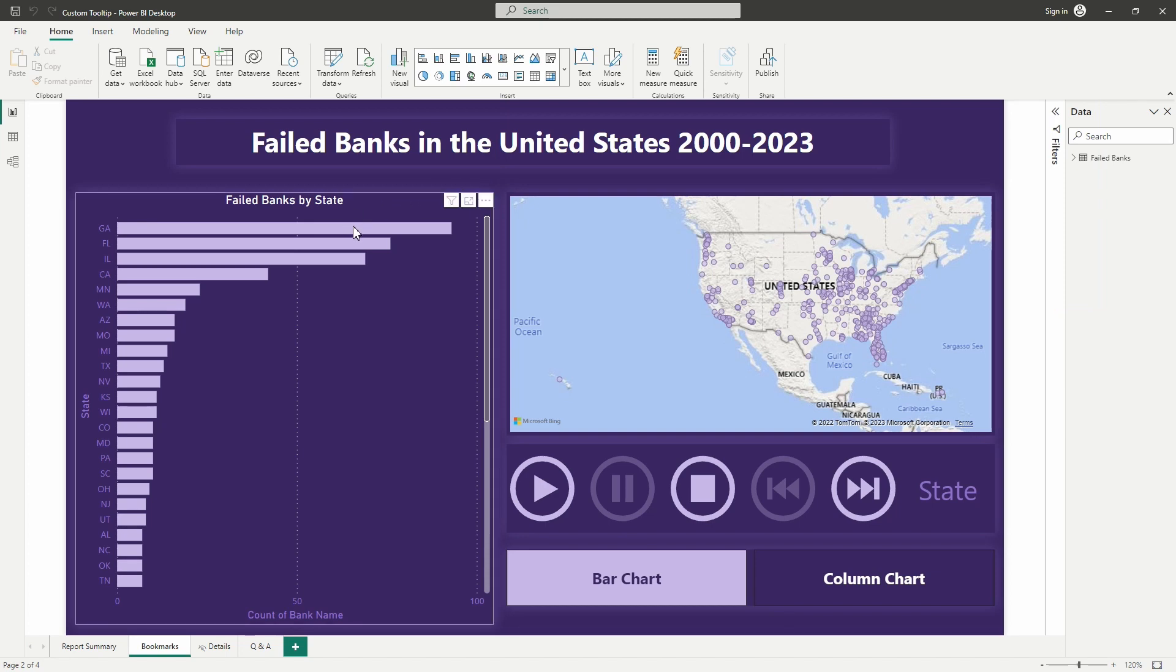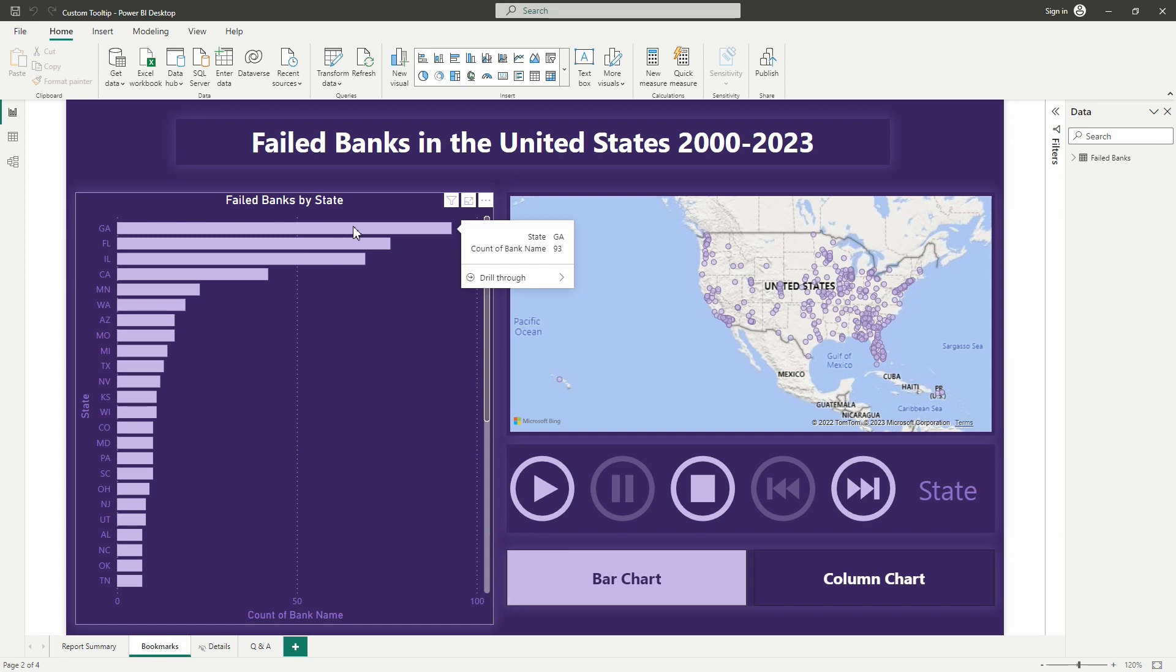So if you're not familiar, a tooltip is this little pop out that you see right here that is currently showing us the state that we are hovering over is the state of Georgia, and the state of Georgia is showing 93 failed banks. So this data is data that I pulled from the web from data.gov and I will include that link in the chat as well as this file if anyone would like to follow along.